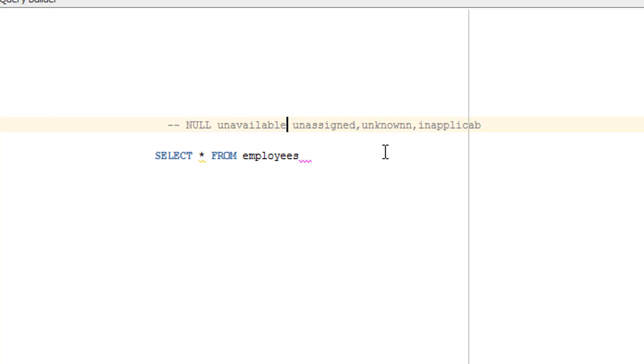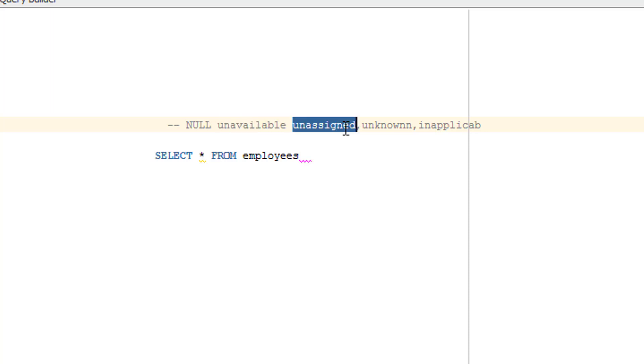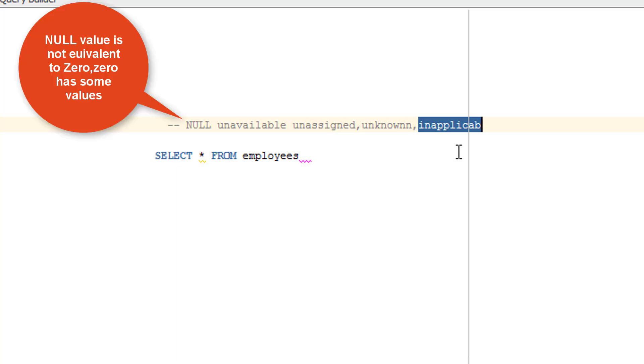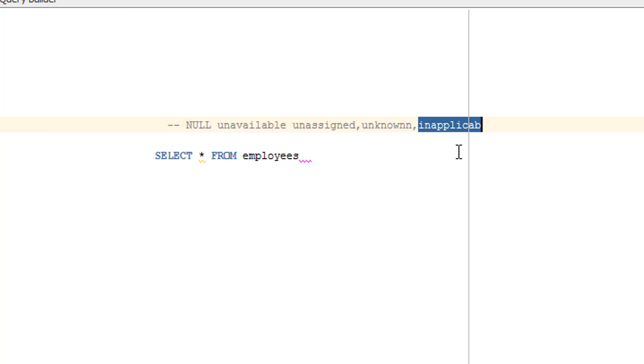What is a null value? Null value is nothing but unavailable, unassigned, unknown, or inapplicable. It is not equivalent to zero. Let me repeat: null value is not equivalent to zero. Zero is a separate value. This is important to understand whenever you deal with null values.